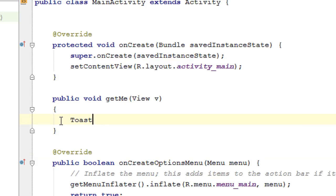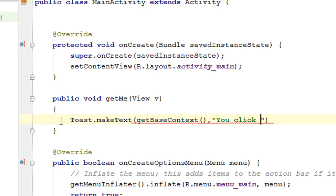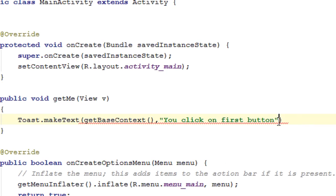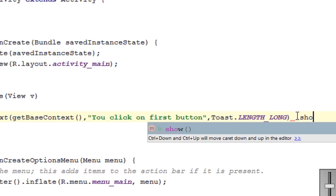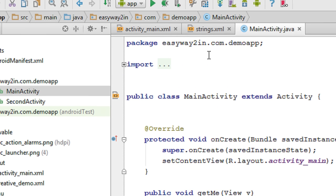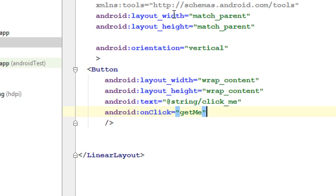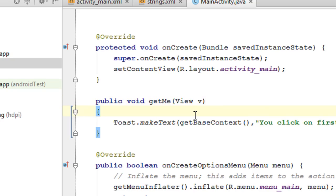I display a message using Toast — 'You clicked on first button' — with a long duration, and call show(). This is the first method of listening to click events of a button: specify an onClick method on the XML file, define that method on the Java class file, the method must be public, the return type must be void, and you must specify an argument of the View class.